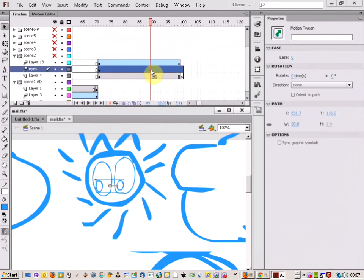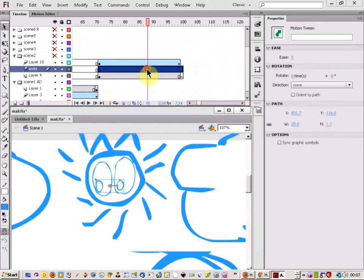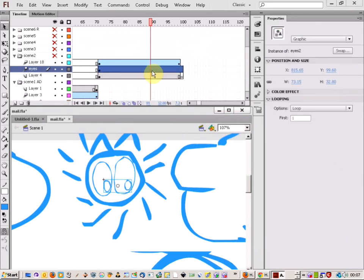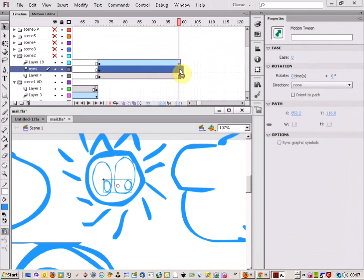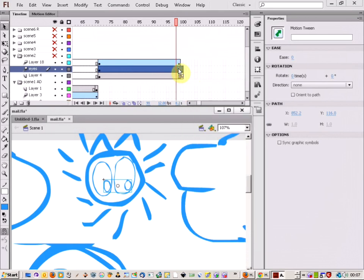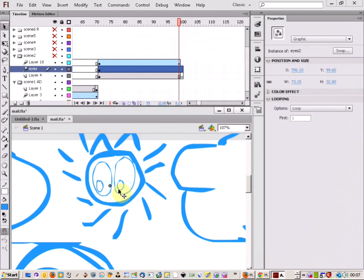And then I can just take the... Oh. In fact, I started the Tween too early, I should have done it over here. Because this is where the girl comes in. This is where she finishes. Let me just put that there. And then make the movement. There we go. That's better.